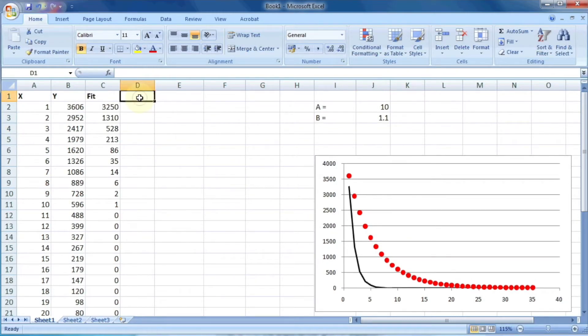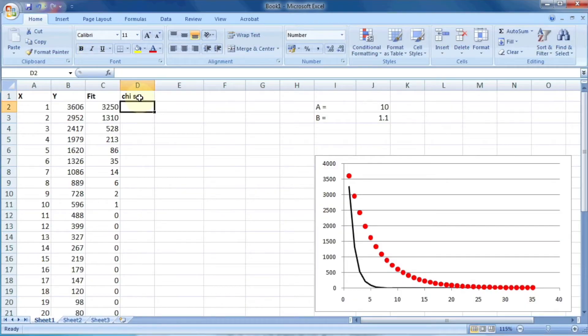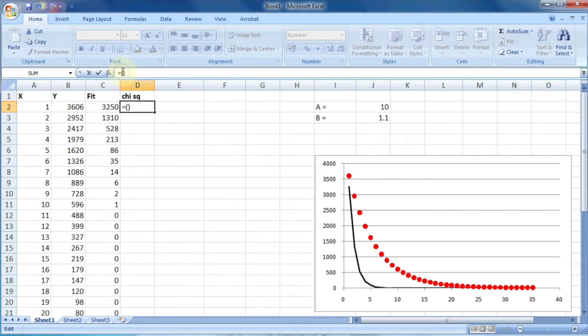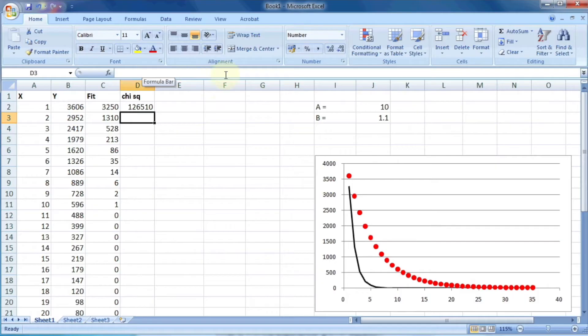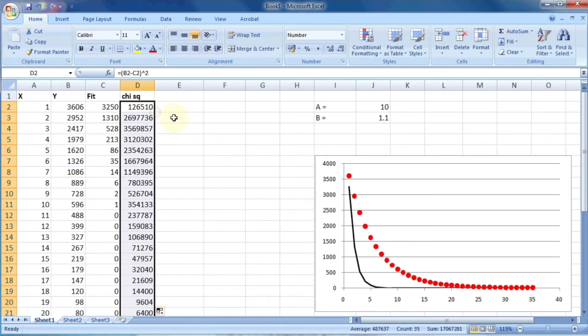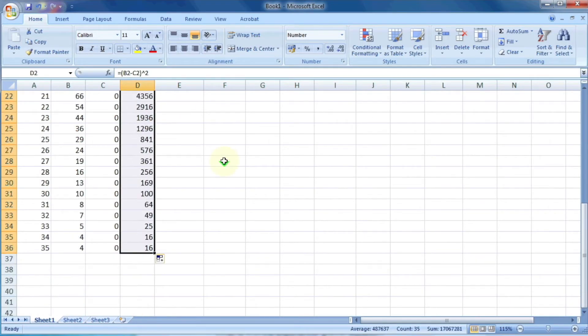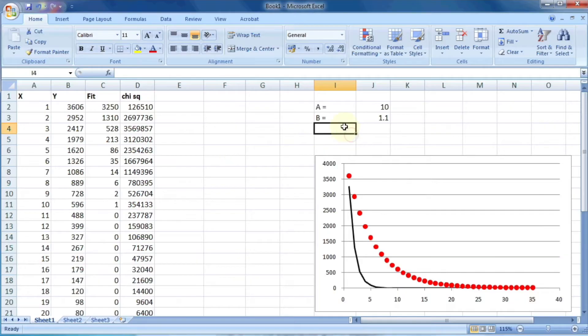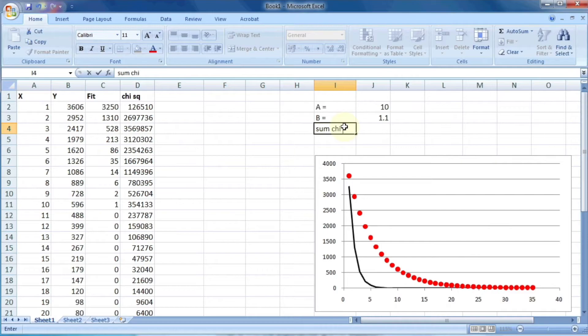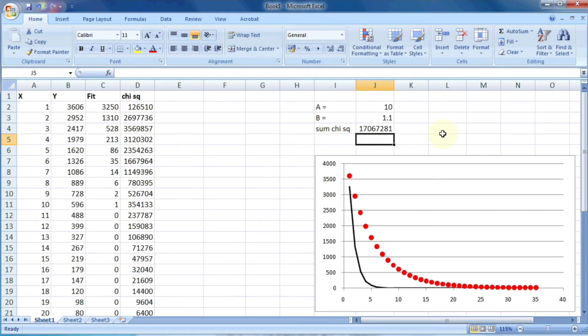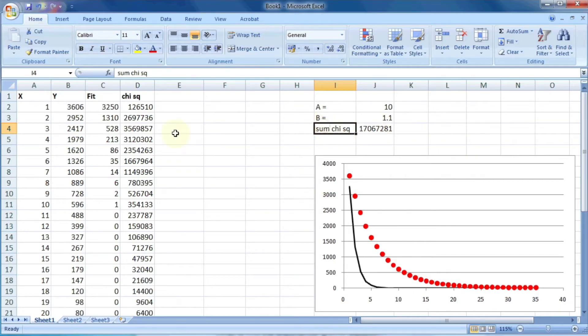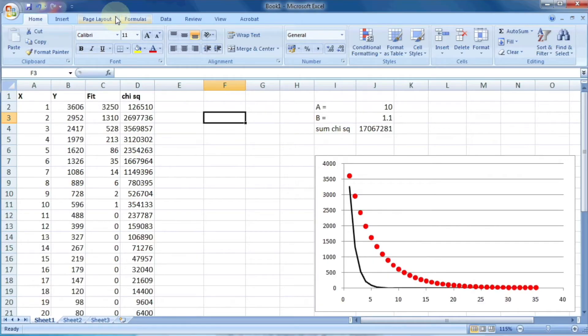Now we can calculate the chi square, which is the square of deviation from the actual value. So chi square is the square of the difference of actual value minus calculated value: b2 minus c2, the whole square. Now we can drag this column so that chi square is calculated for each value of x. And lastly, we need the sum of chi square, which is the sum of column d. As you can see, the sum of chi square value is very high, and that's why the calculated curve differs too much with the actual values. So we need to minimize this sum chi square.